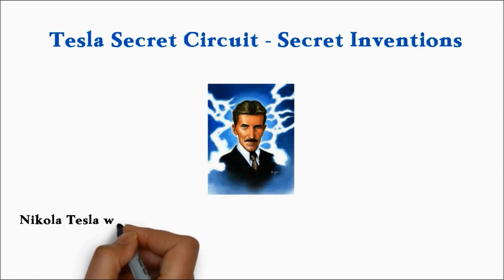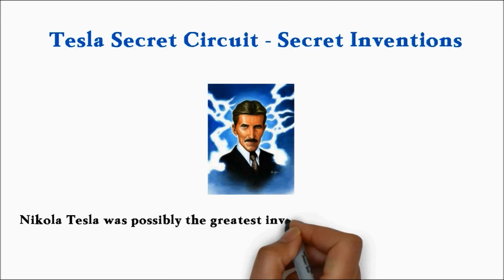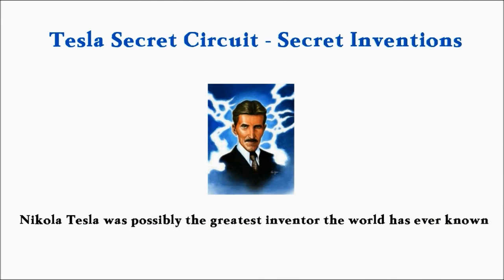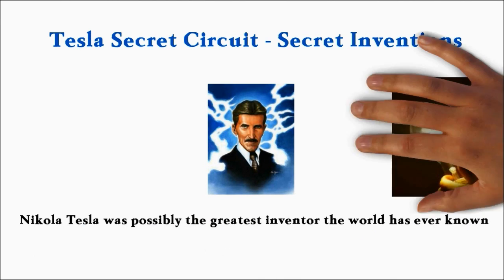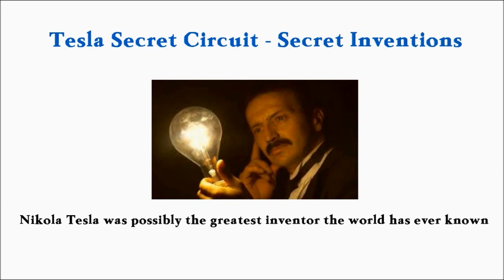Nikola Tesla was possibly the greatest inventor the world has ever known. He was, without doubt, a trailblazer who created astonishing, sometimes world-transforming devices that often were virtually without theoretical precedent.